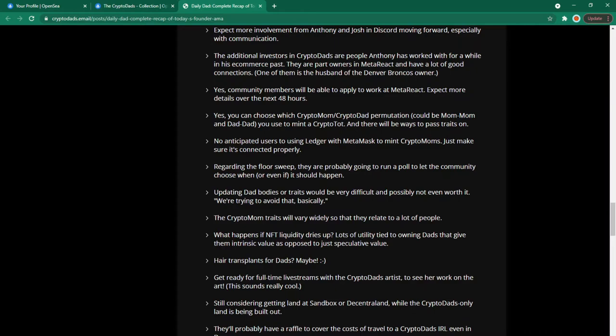Yes you can choose which crypto mom crypto dad permutation could be mum mum or dad dad you use to mint a crypto top and there will be ways to pass traits on. No anticipated users to use in ledger with metamask to mint crypto moms. Just make sure it's connected properly.